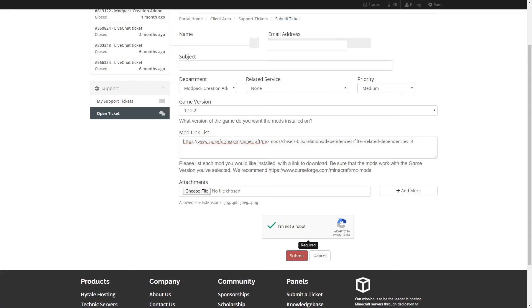Modpacks can be quite troublesome and time consuming to create. Luckily, with this add-on, you're able to get your dream modpack created with little trouble and effort. It is important to remember that mods and plugins aren't compatible with each other. So you're not going to be able to add any bucket plugins to your server.